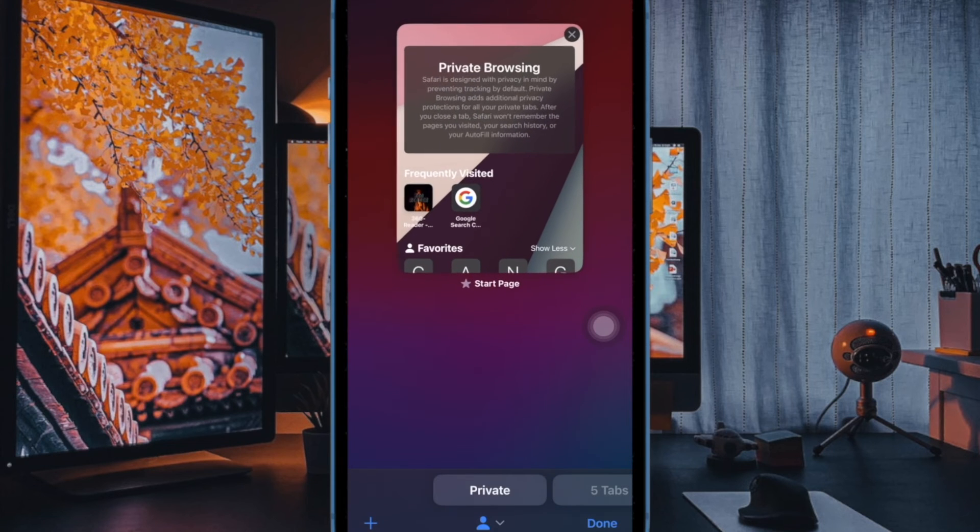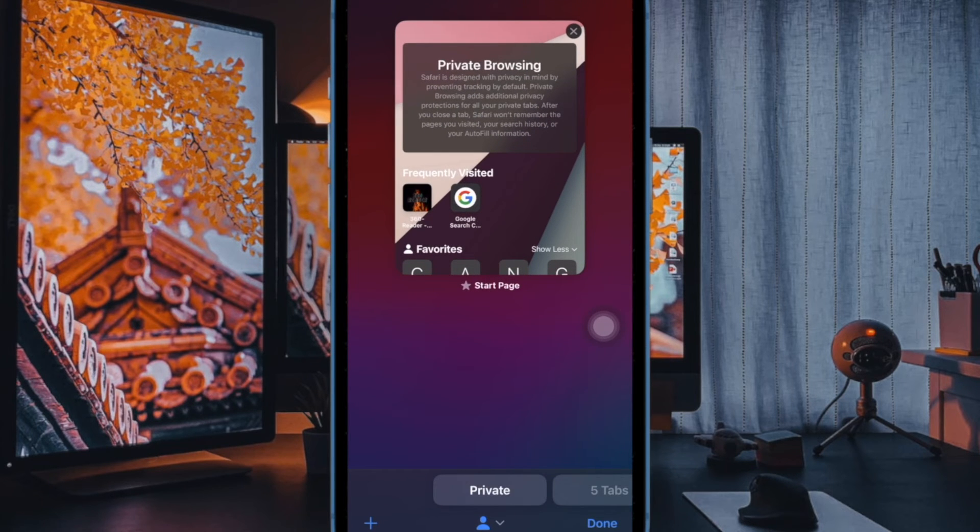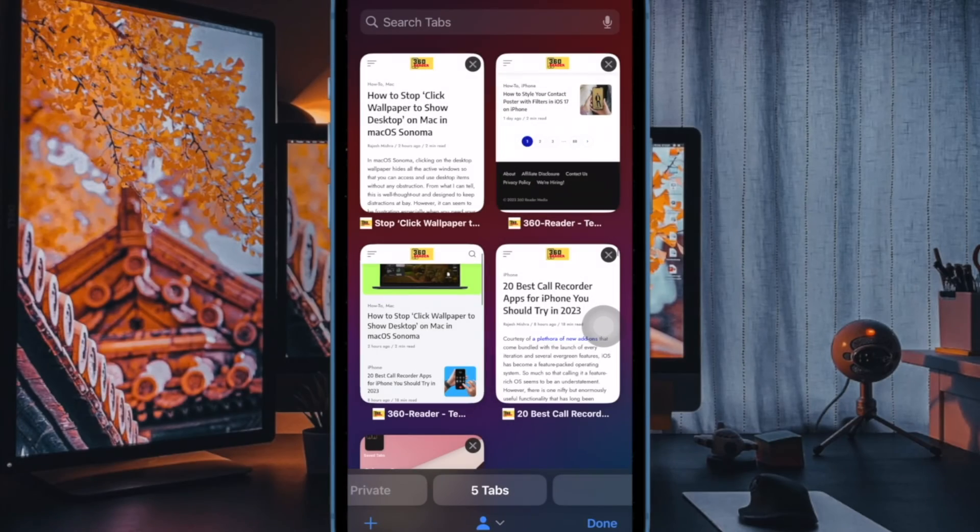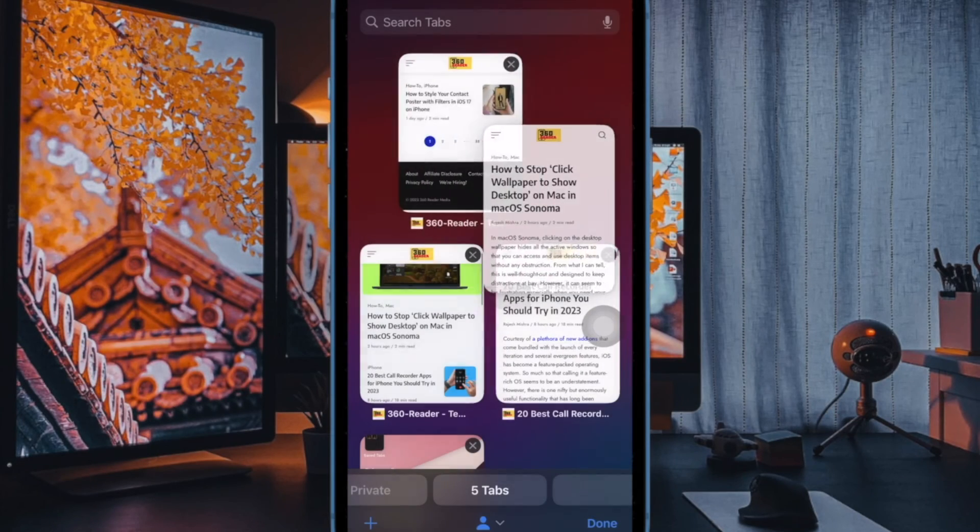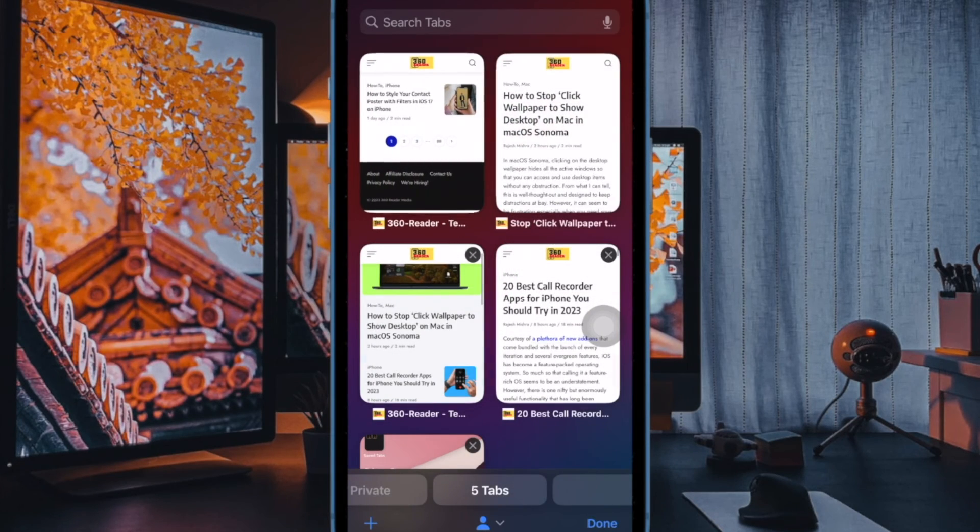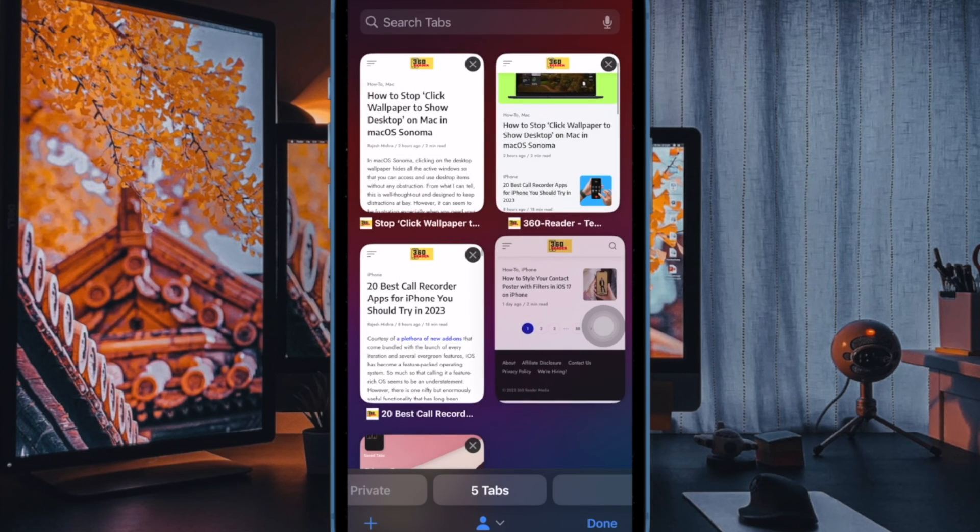And that's all there is to it. That's how you can easily hide or show privacy report in Safari on your iPhone or iPad. If you found this video helpful, please like and subscribe, and I'll see you